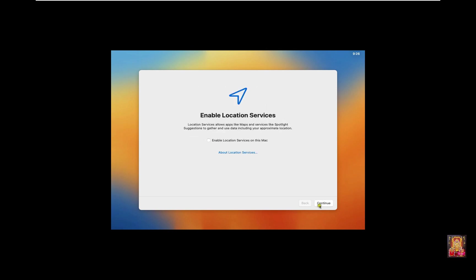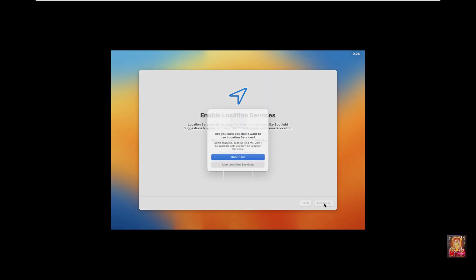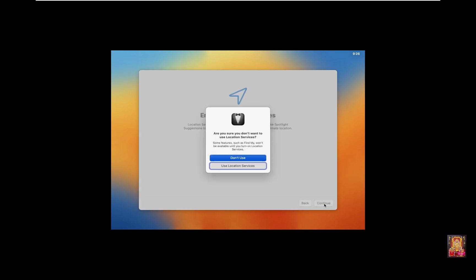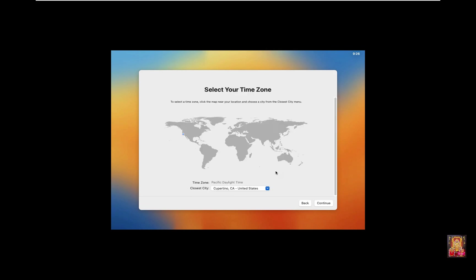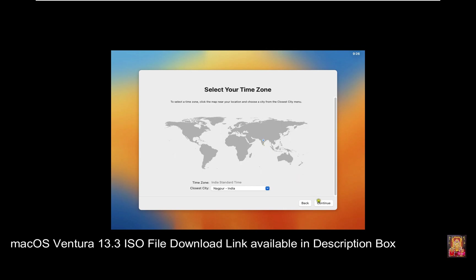Enable Location Services. Click on Continue. Click Don't Use. Select India Location. Click on Continue.